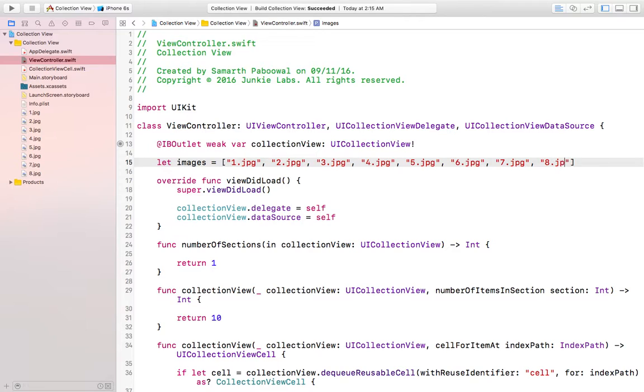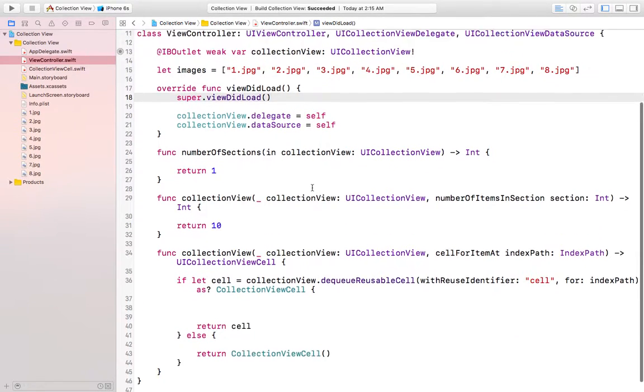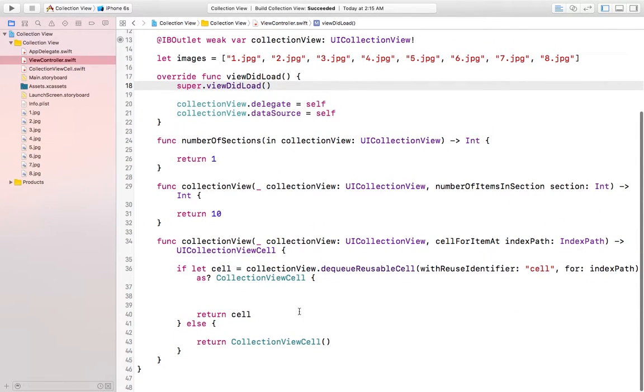Okay, so we have created our sample array which has all the names of different images that we are using.